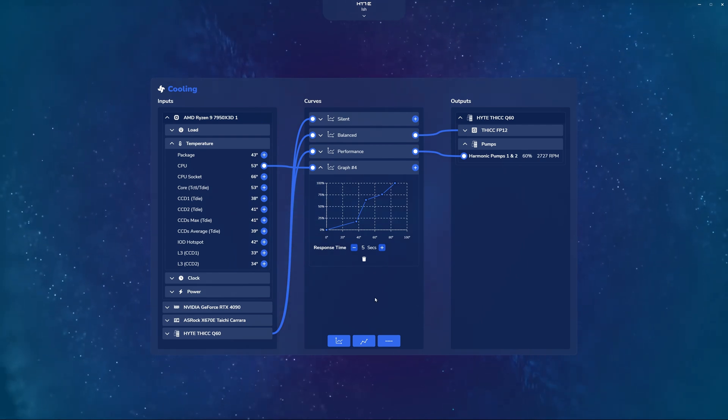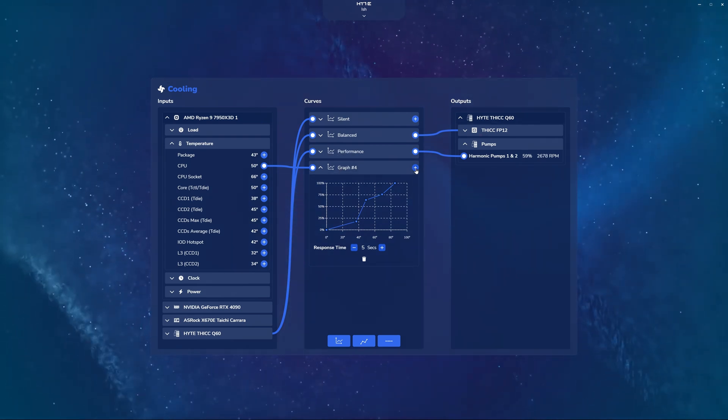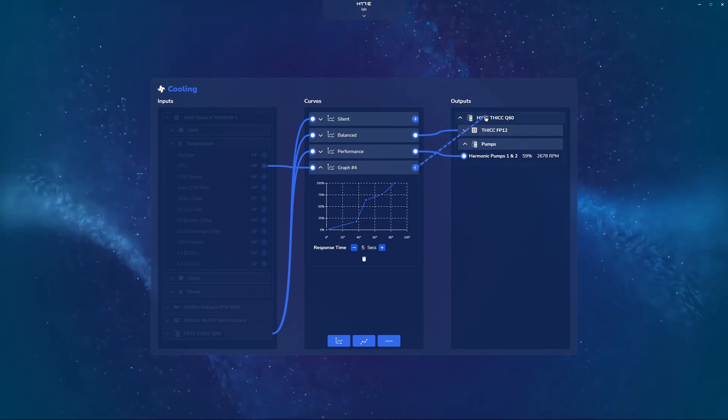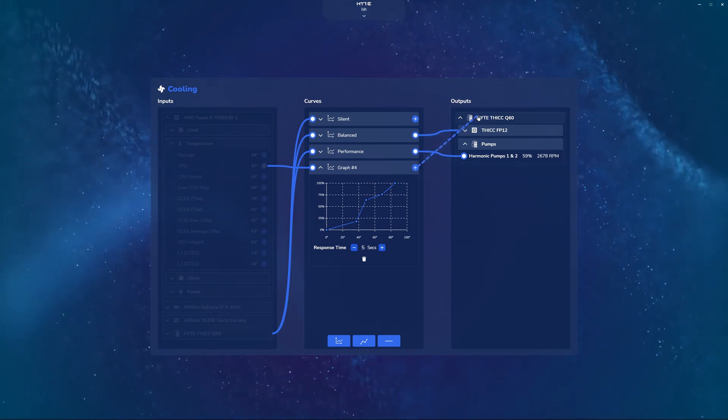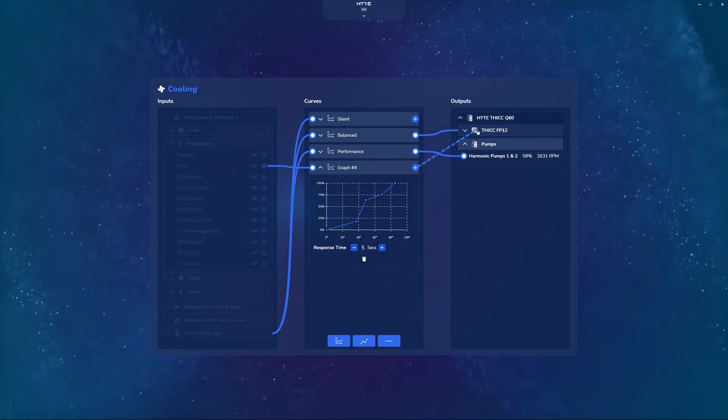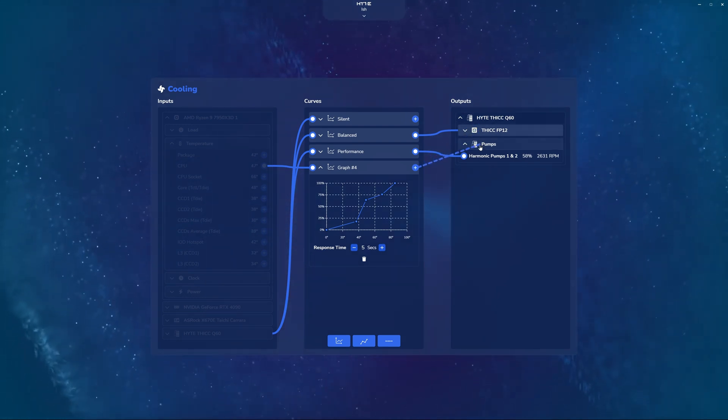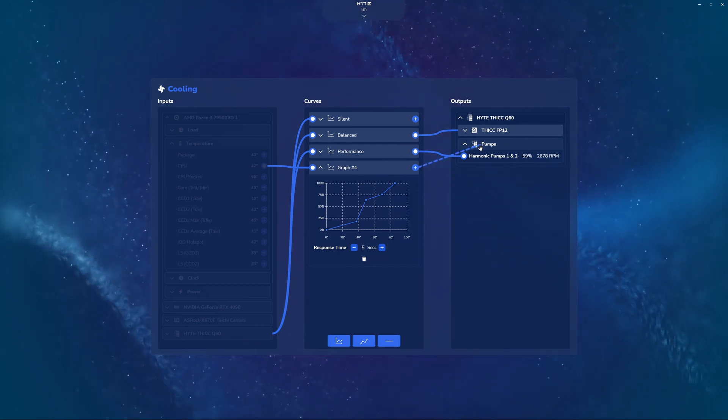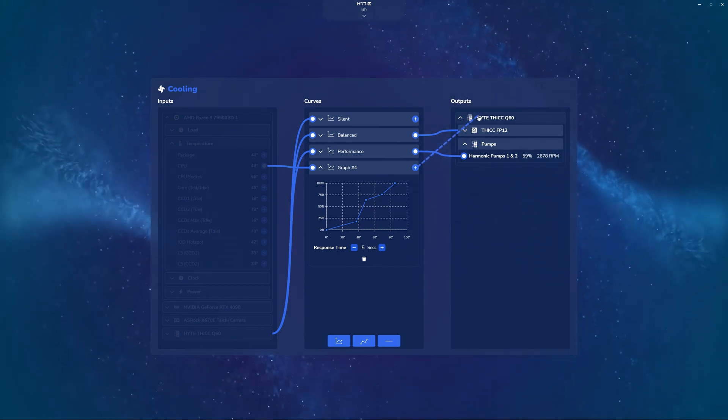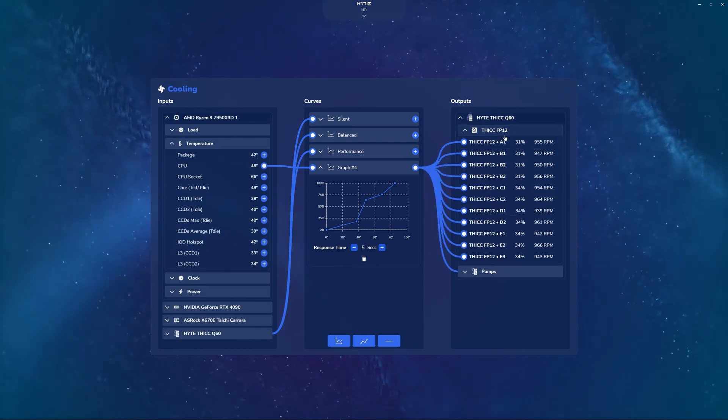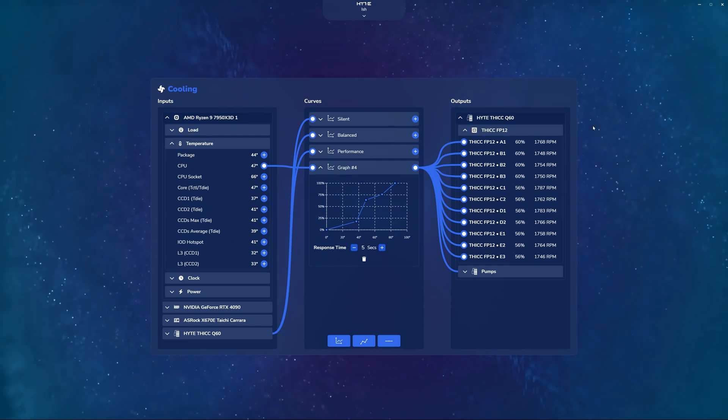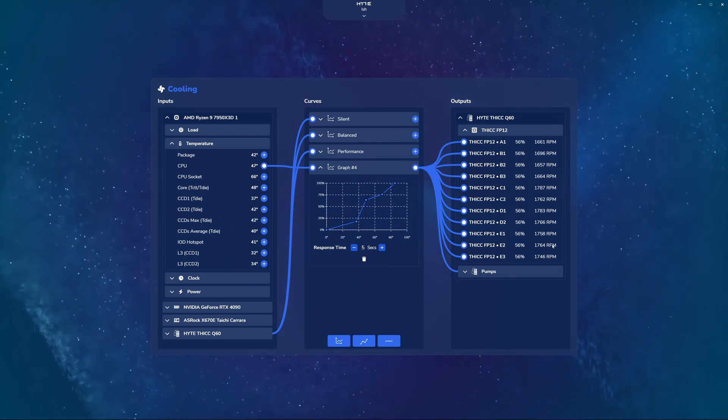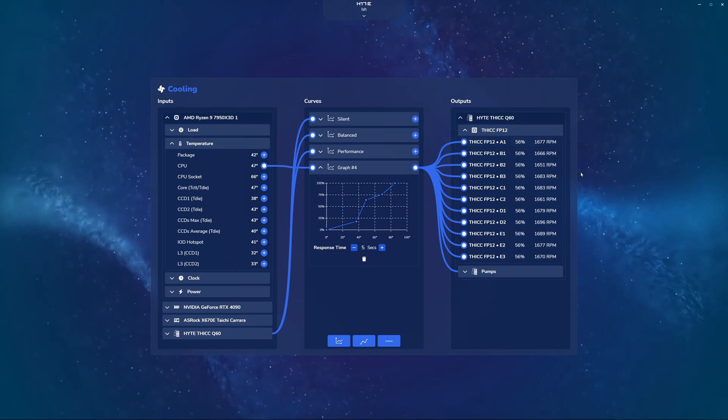Now, the final step is mapping this graph to an output. So clicking and dragging from here, if I select the height thick Q60, it's going to map this to both the fans and the pumps. If I drag this to the thick FP12, only my fans are going to correspond to this graph, and then if I drag this to the pumps, only the pumps are going to correspond to this graph. In this case, I'm going to drag it up all the way up to thick Q60 and have both my fan speeds and my pump speeds change depending on the temperature. As you can see in real time, the numbers are updating for my connected fans according to this graph that we just created.